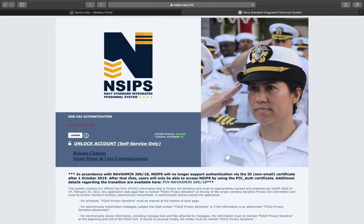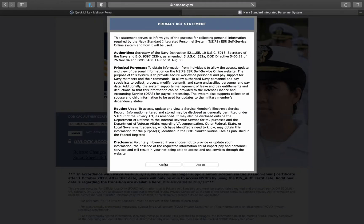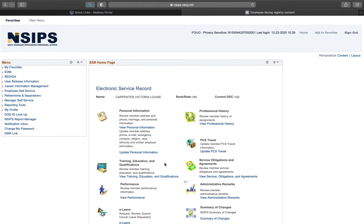This is when it will take you to a new tab to login and you will need your CAC. Hit log on and accept. It should take you to the INSEPS homepage as such.